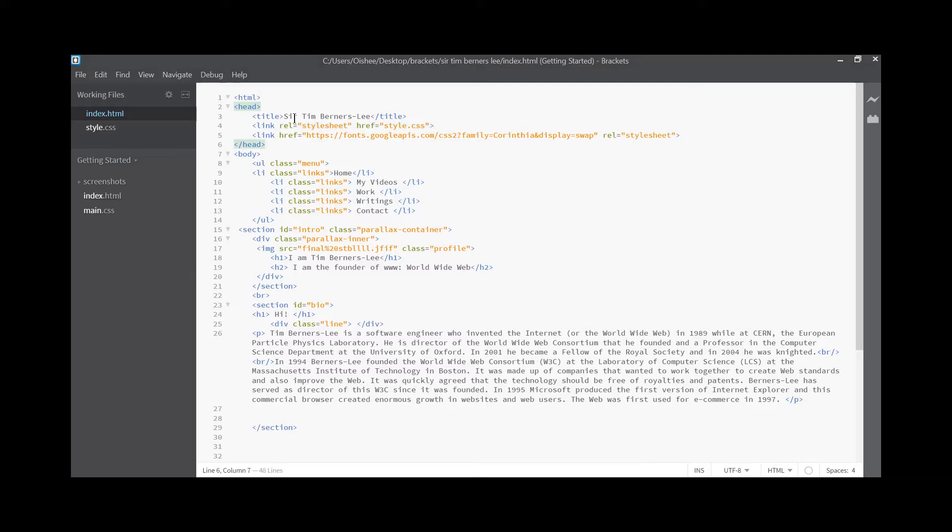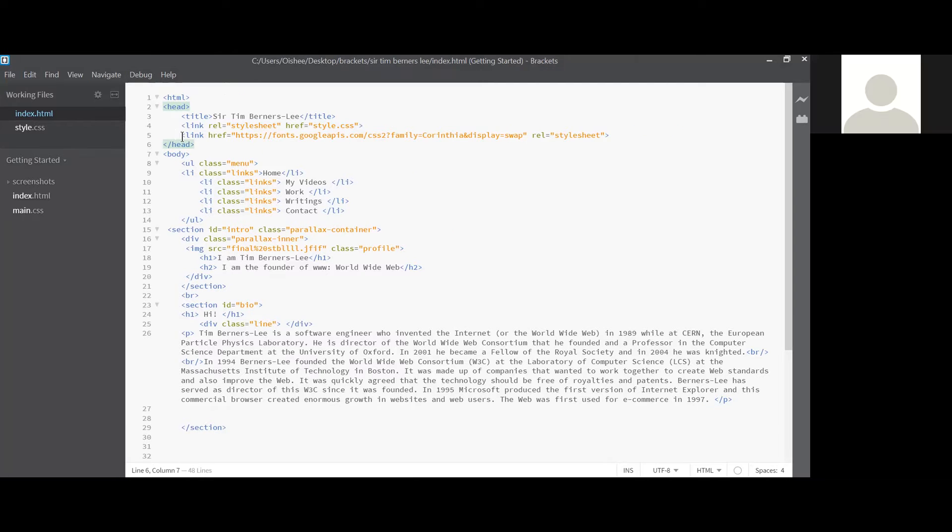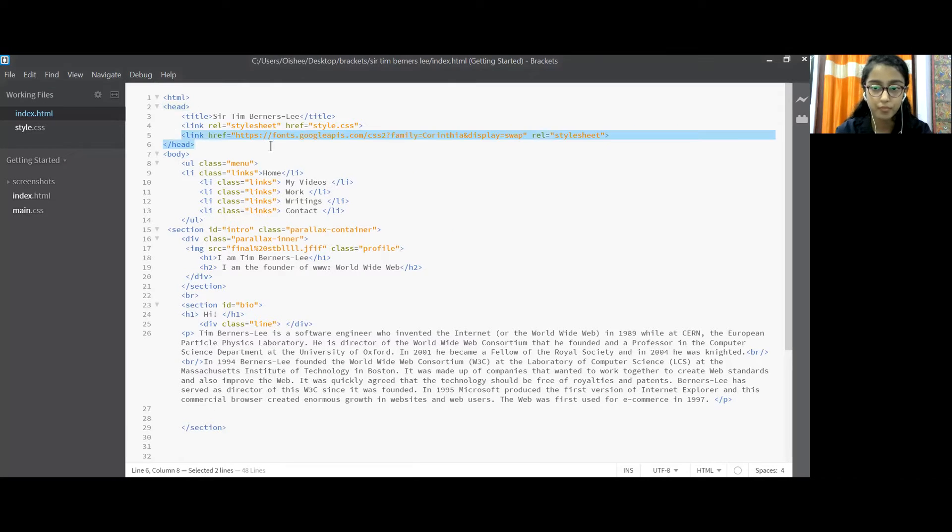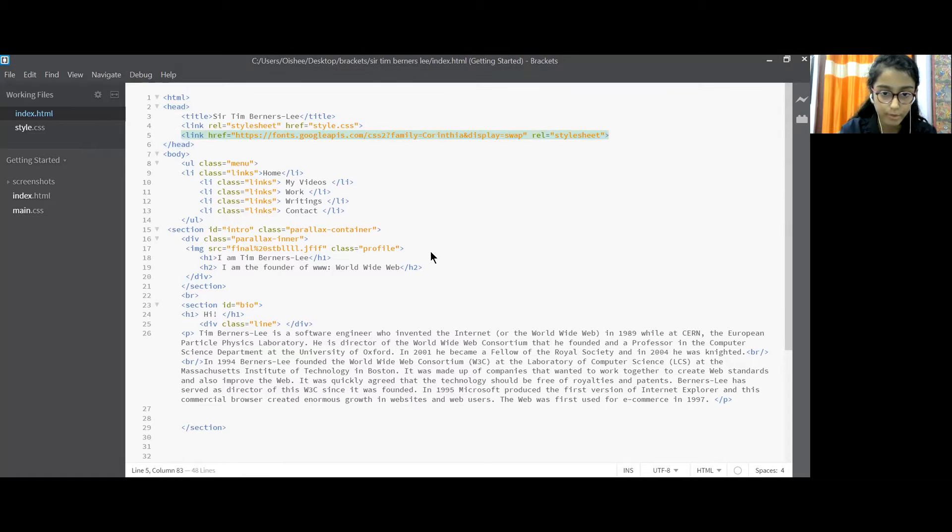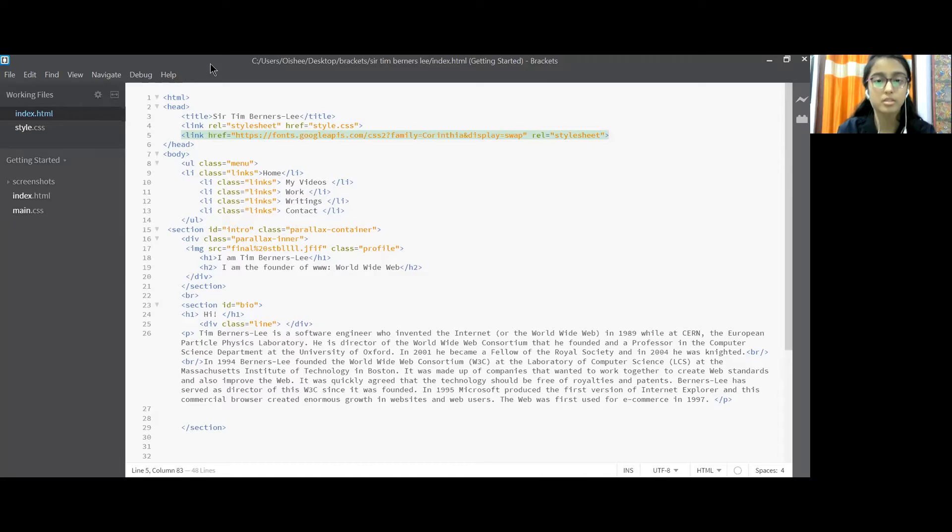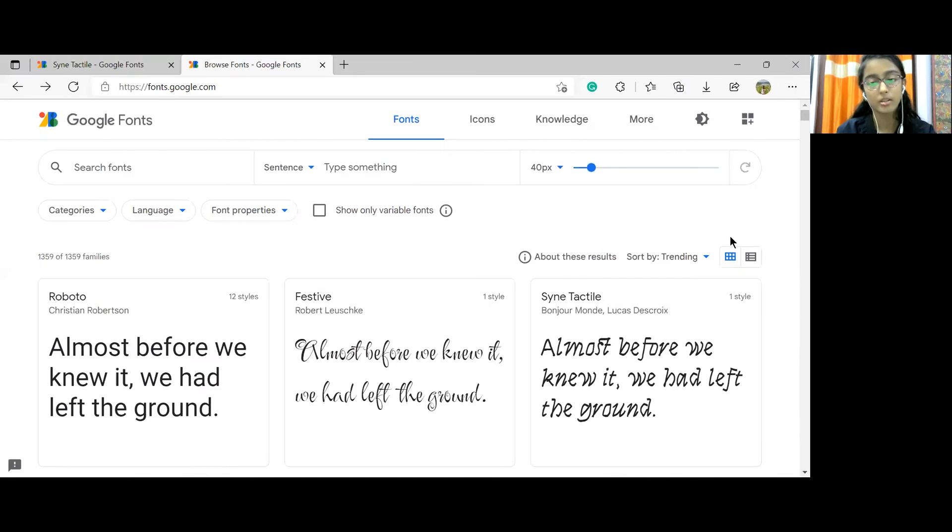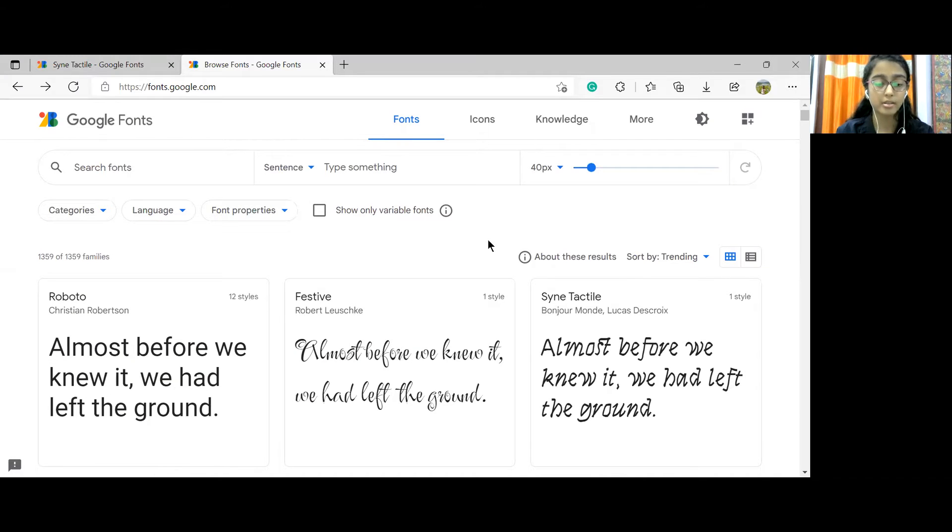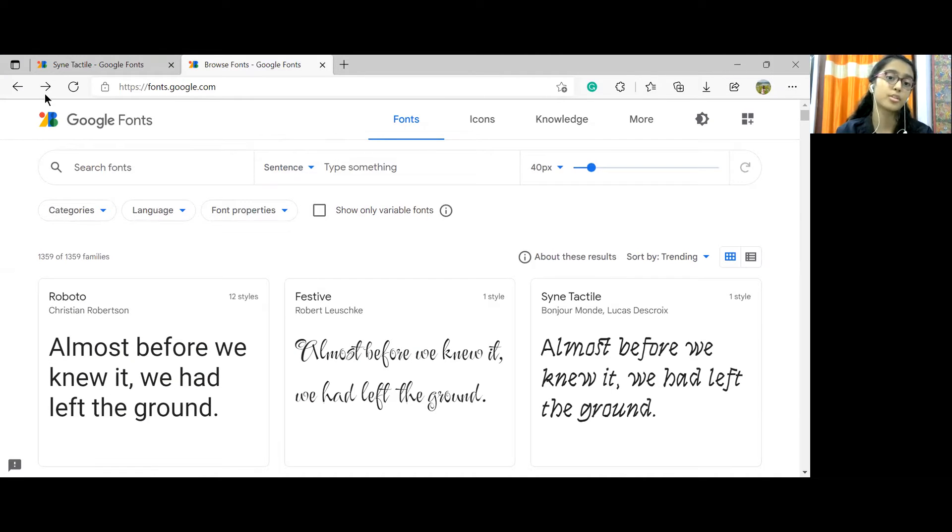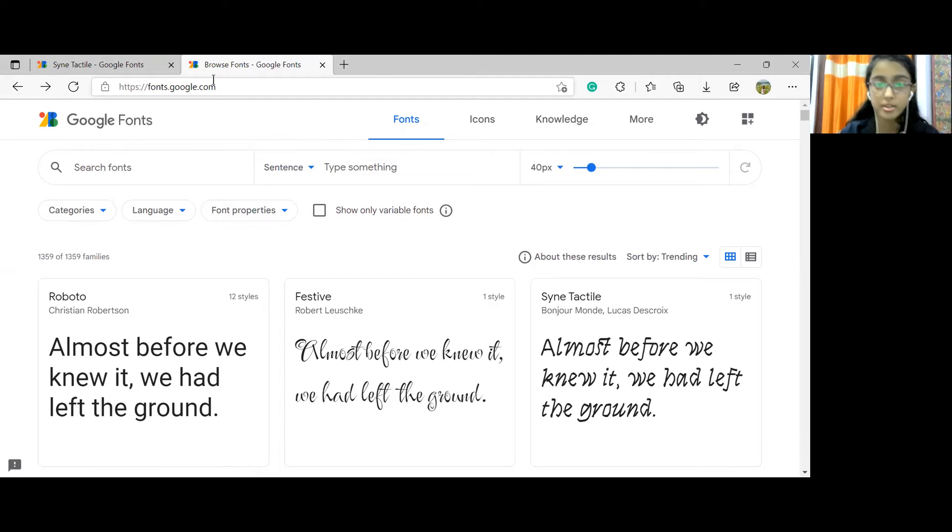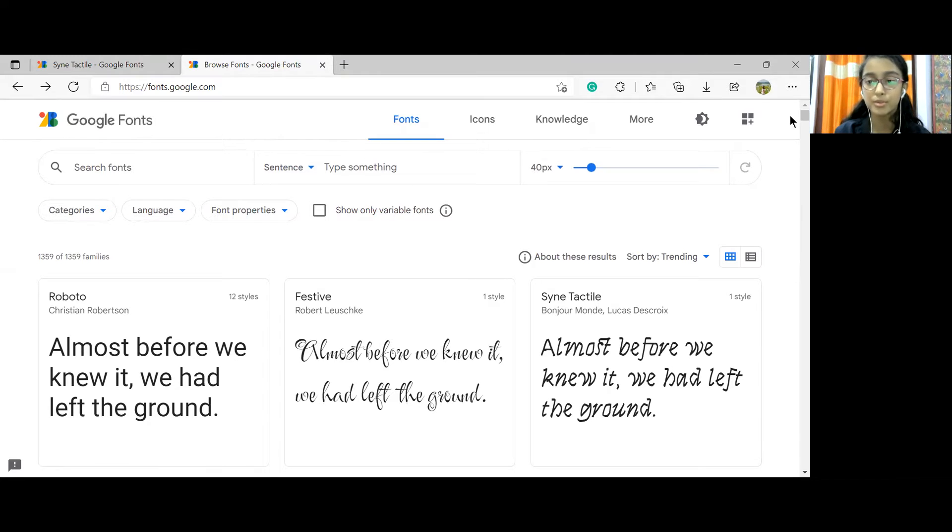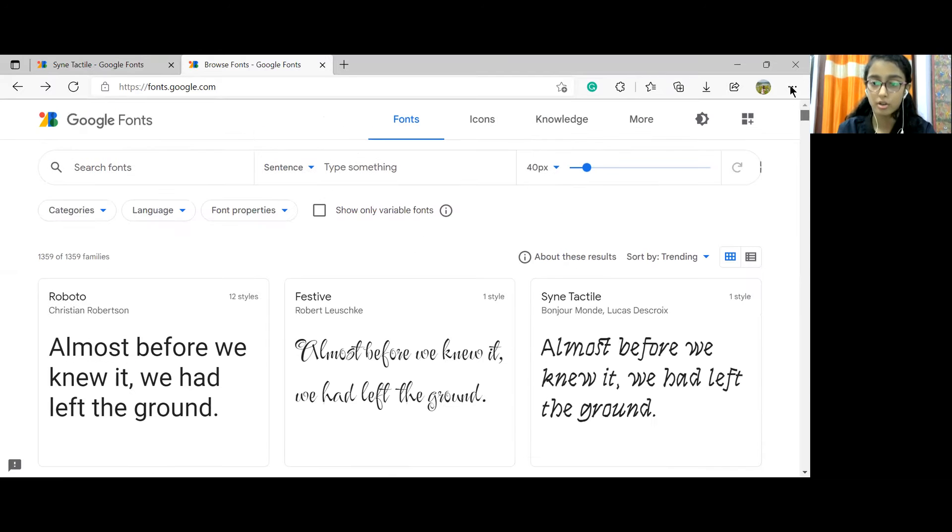I'll be showing you how I have got this line of code. So I'll be sharing my screen with you and I'll be showing you how I got this line of code. Now I have opened Google fonts and you can use the link in the description box of Google fonts or search fonts.google.com or search Google fonts in a web browser to get redirected to this page.